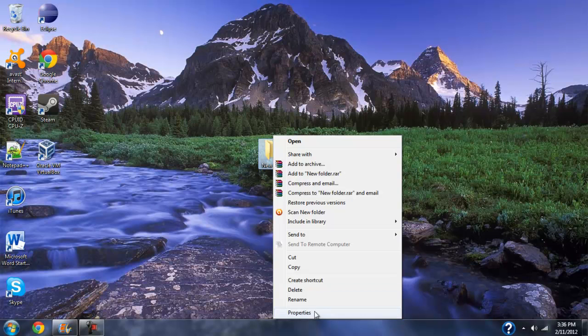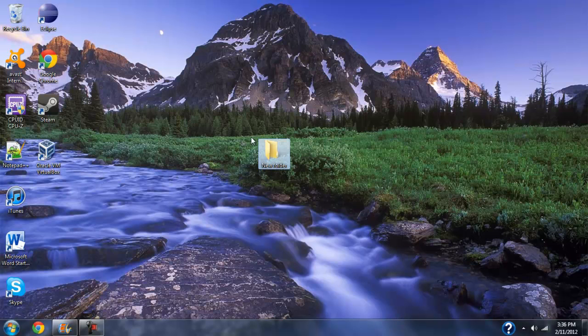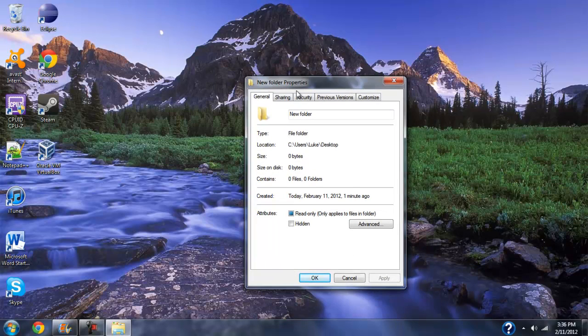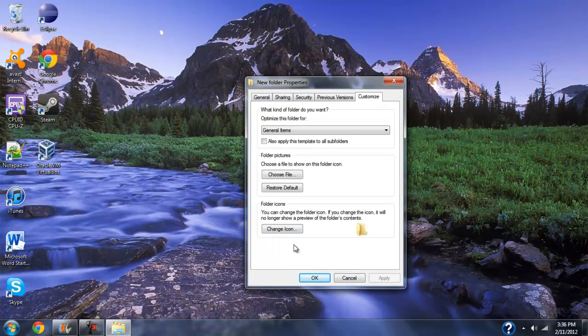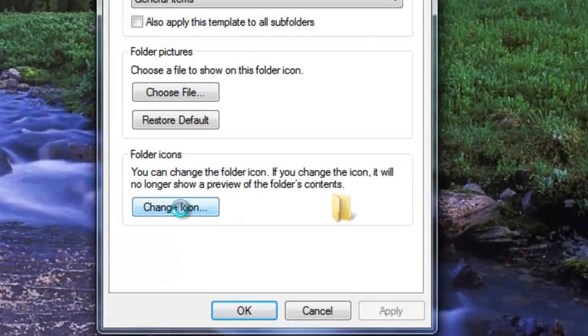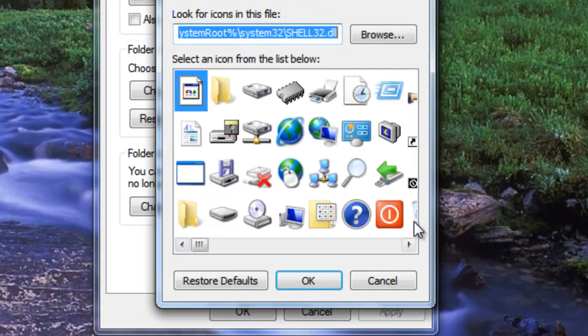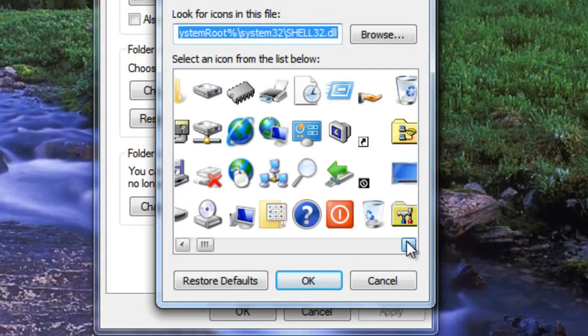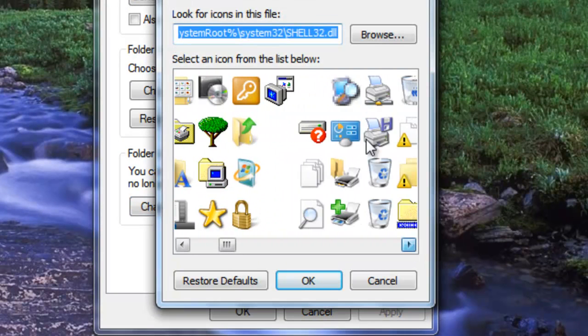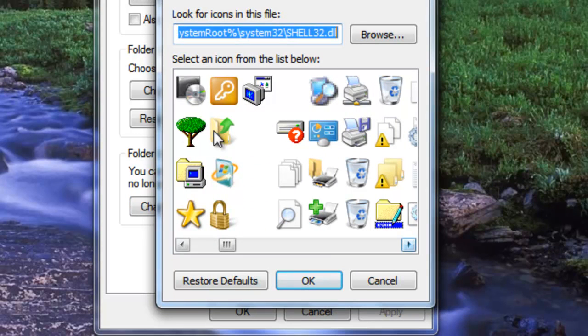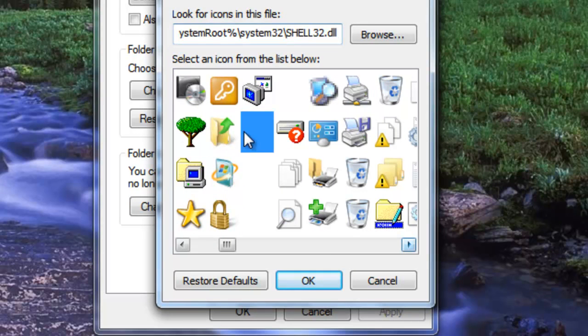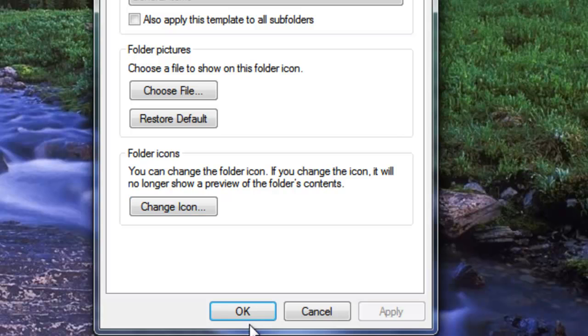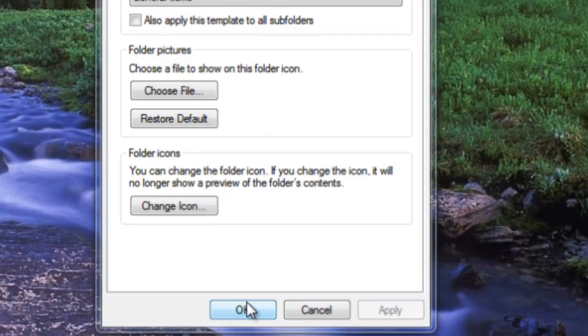Right-click, go down to Properties, and now we have our folder properties here. Go to Customize, Change Icon, and scroll over to the right until you find a blank icon, right there. Click OK, Apply, OK again.